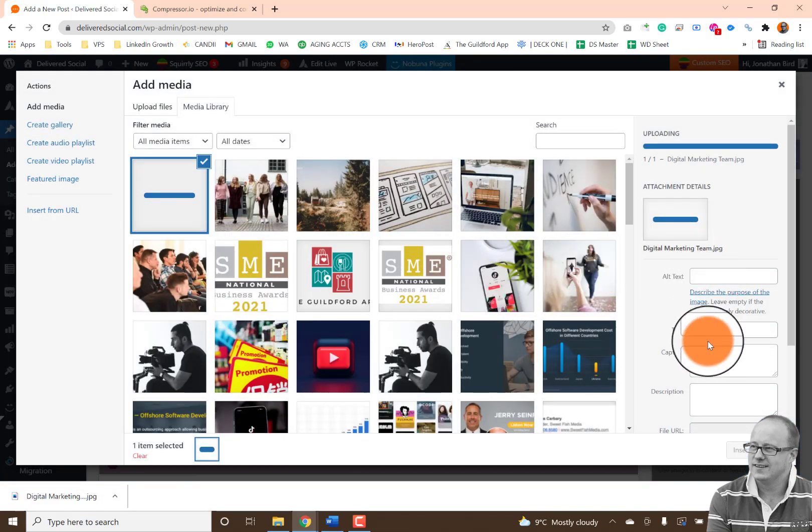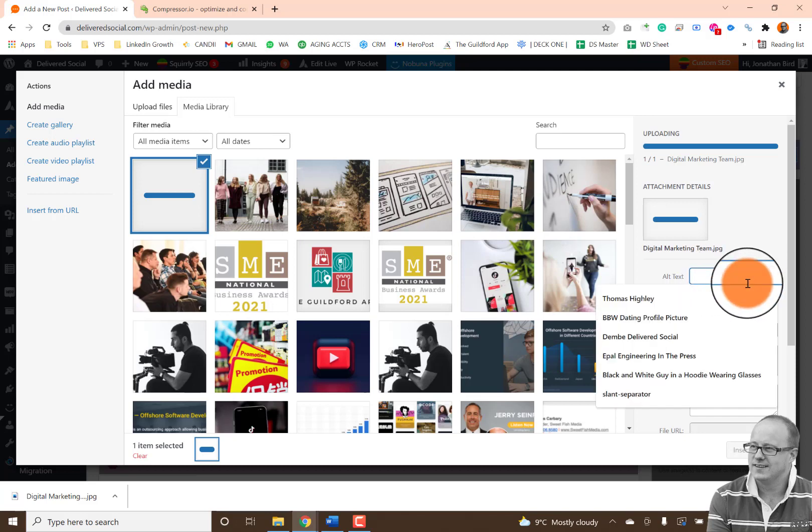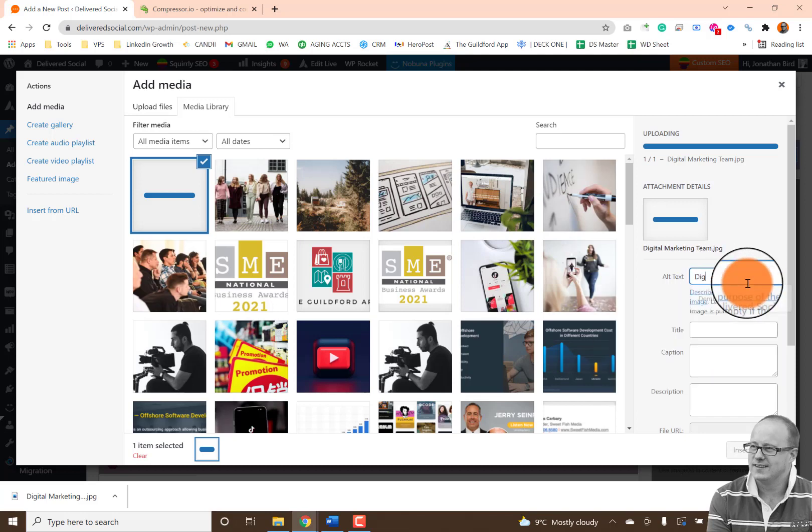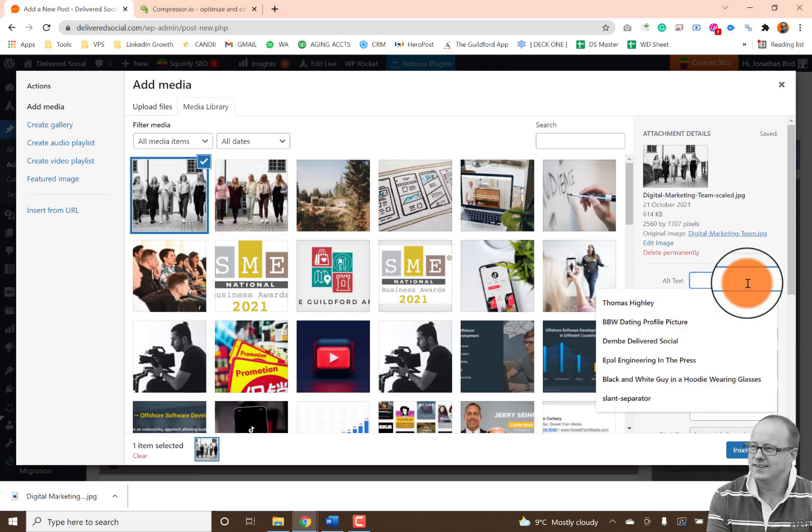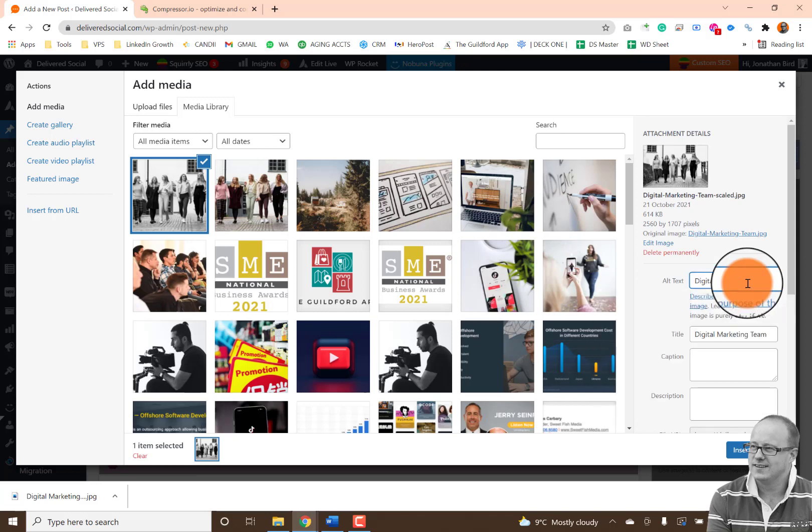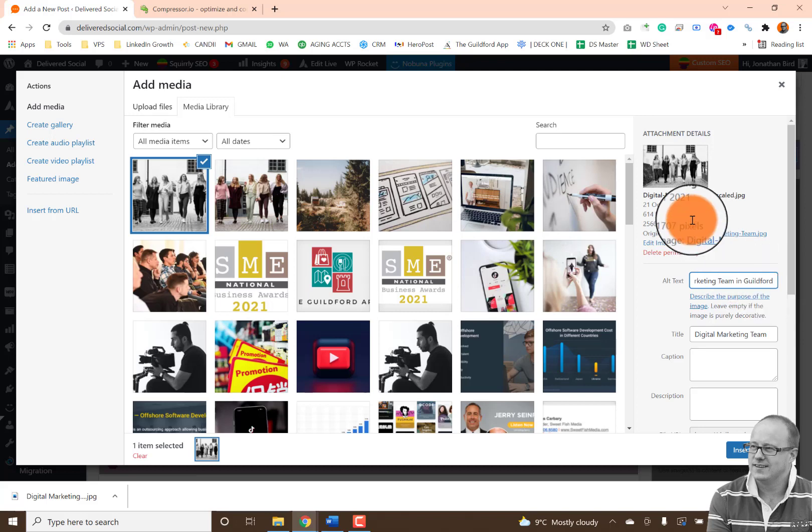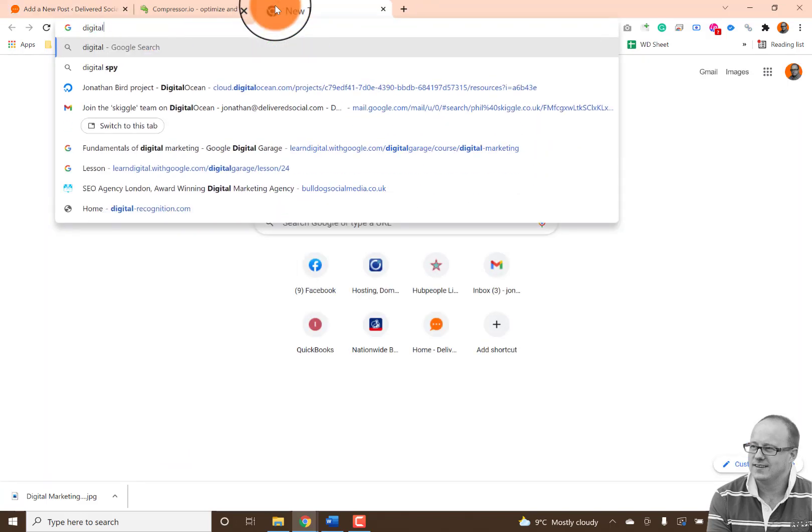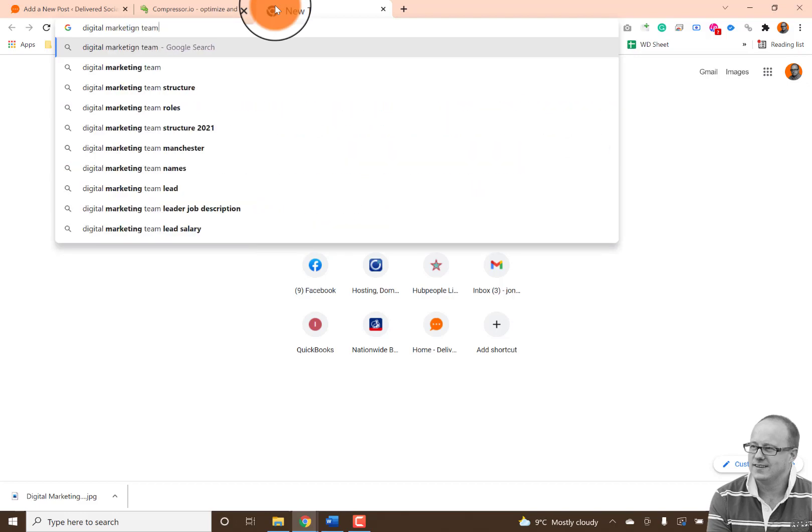Now you'll notice here the areas that we need to talk about. Well, the alt text for this image is exactly what I'm trying to rank it for, which is digital marketing team. So I'm going to change this and type in digital marketing team. Now I might want to make that in Guildford because if I add digital marketing team, the chances of that showing in Google search, but in fact, let's have a look.